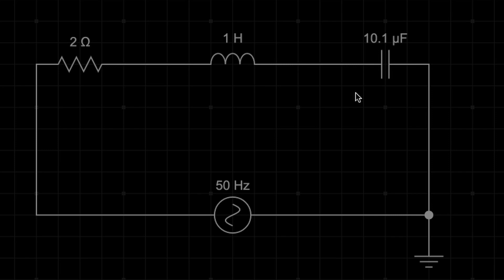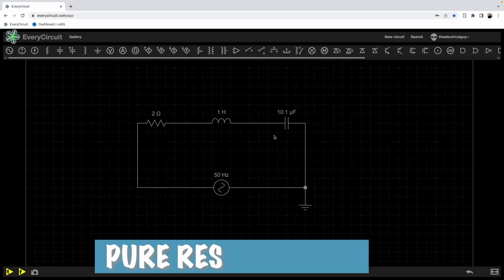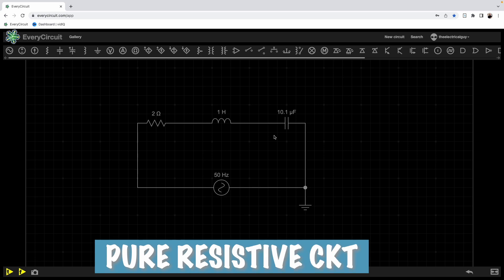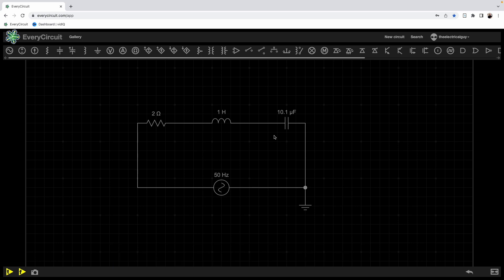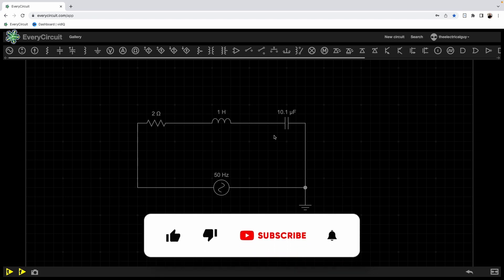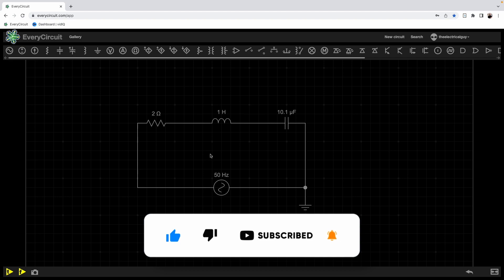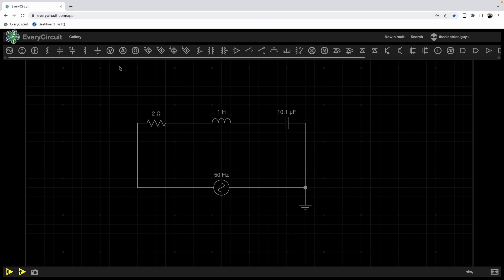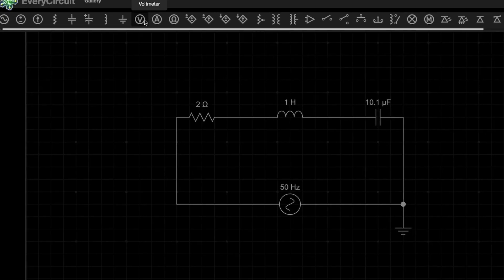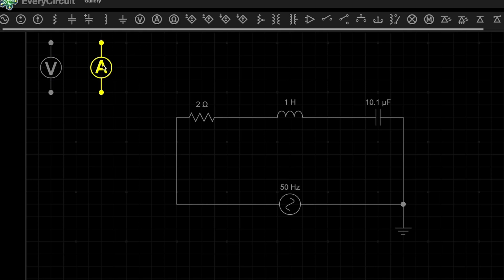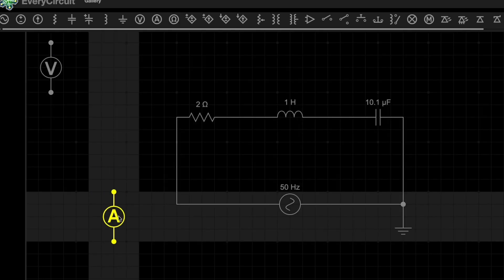But irrespective of that, this circuit operates or acts like a pure resistive circuit — yes, that is correct. To prove that, we will analyze the waveform of the circuit voltage and current, and that will make the picture more clear. We'll be adding a voltmeter and an ammeter.